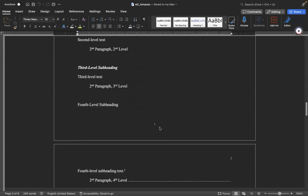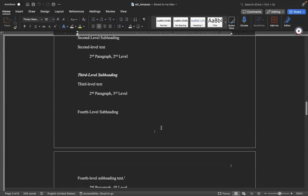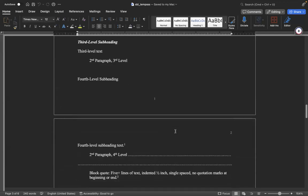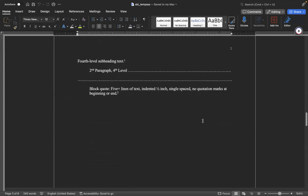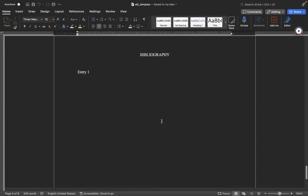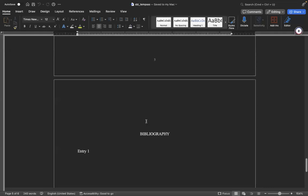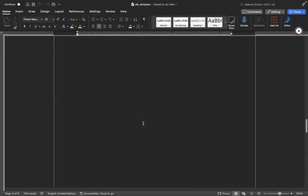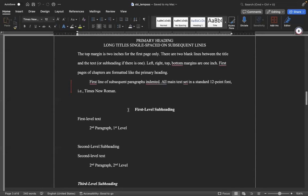Many students actually have difficulty with setting up the pagination or the page numbers in the SBL style. So it actually sets it up for you so you don't have to do it yourself. As we all know, the first content page has its page number at the center bottom, and then the subsequent pages follow the SBL rules. This template just makes it easier for students — all you just need to do is write your essay. You don't need to set up your essay in the SBL style.